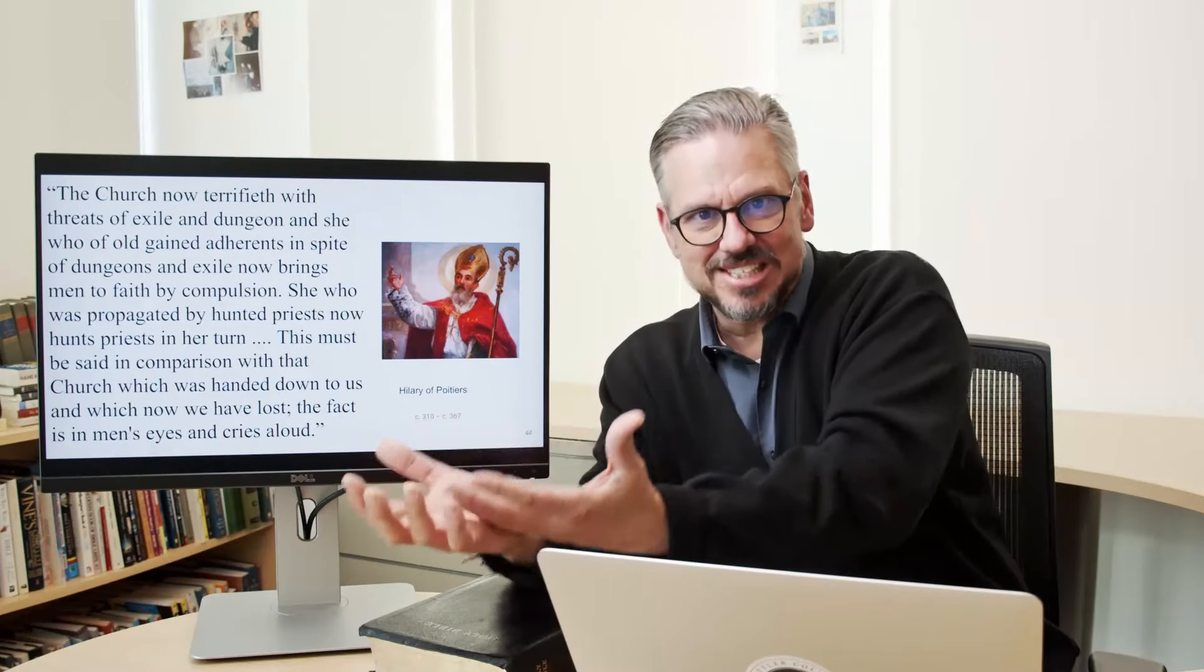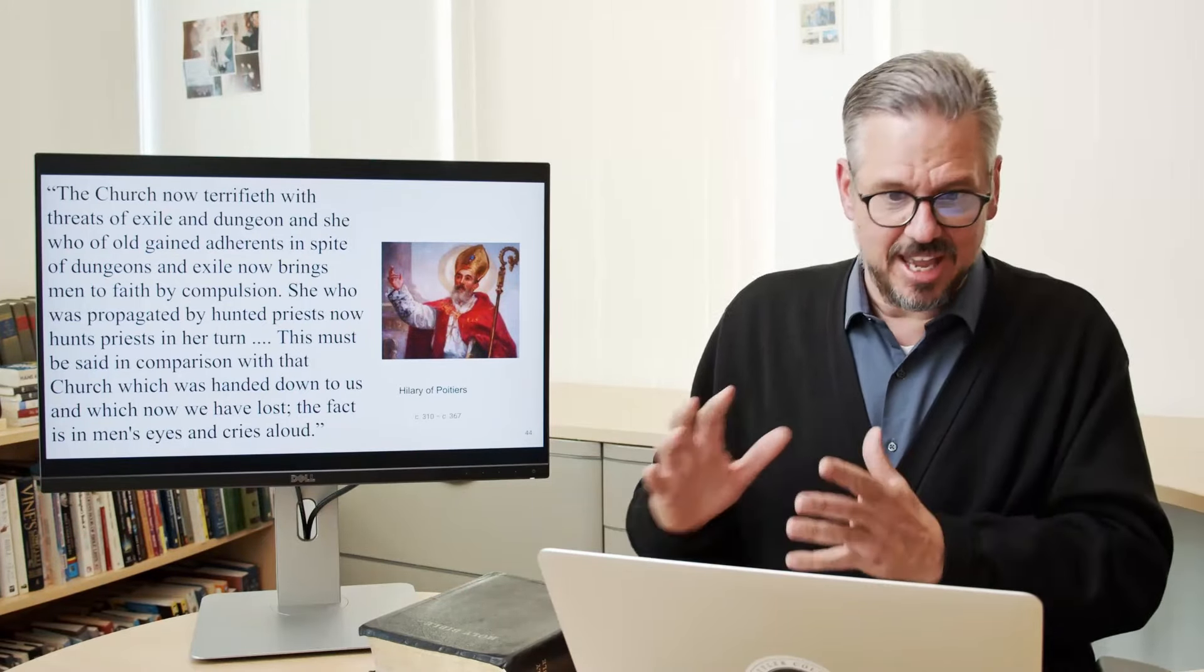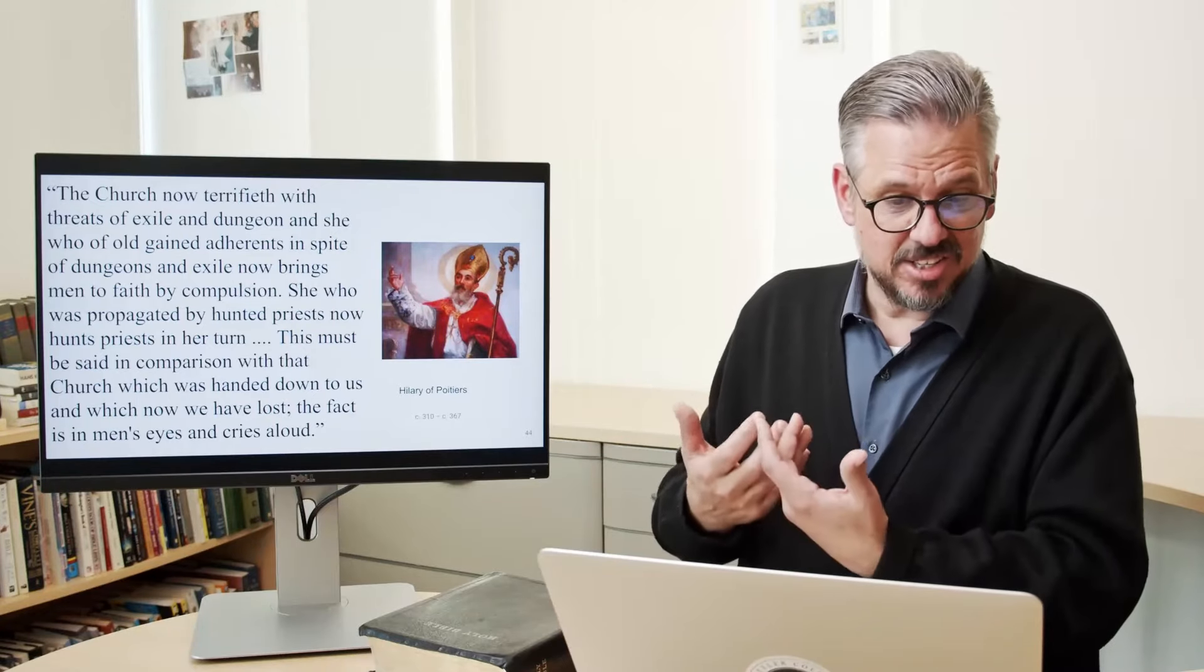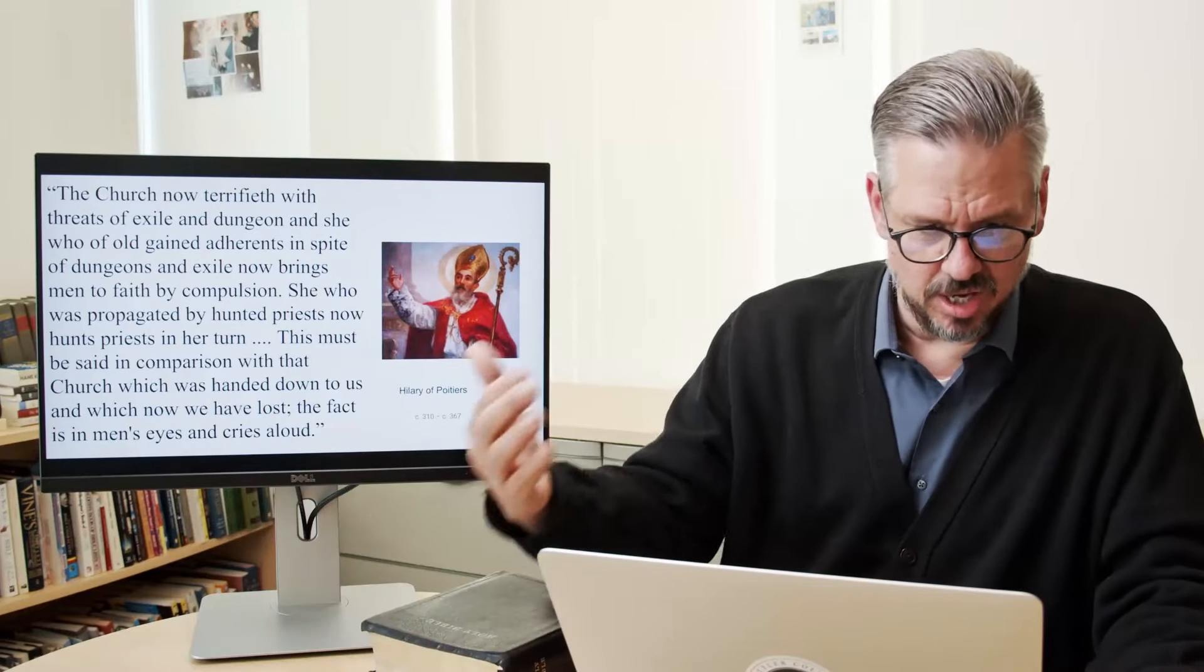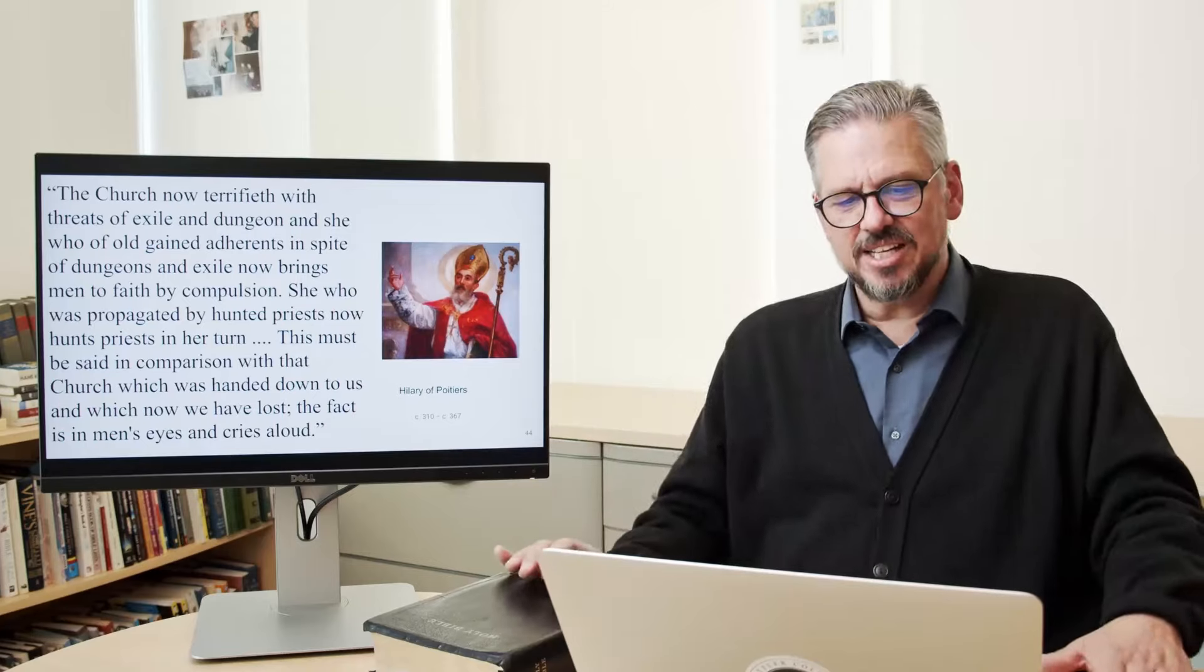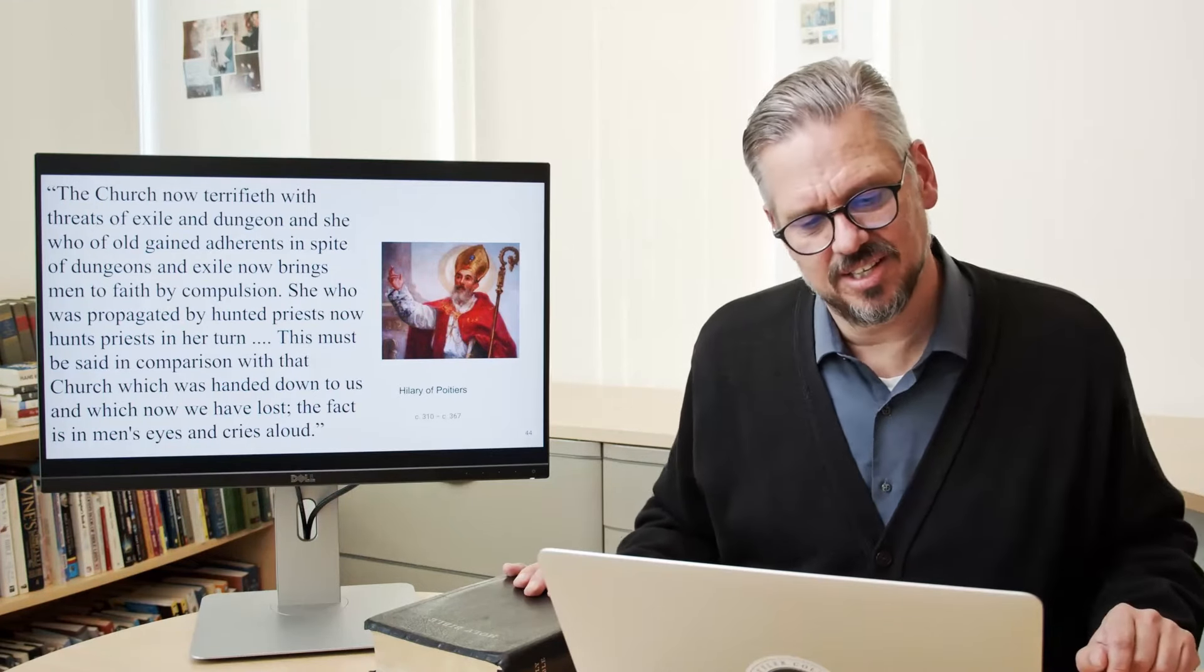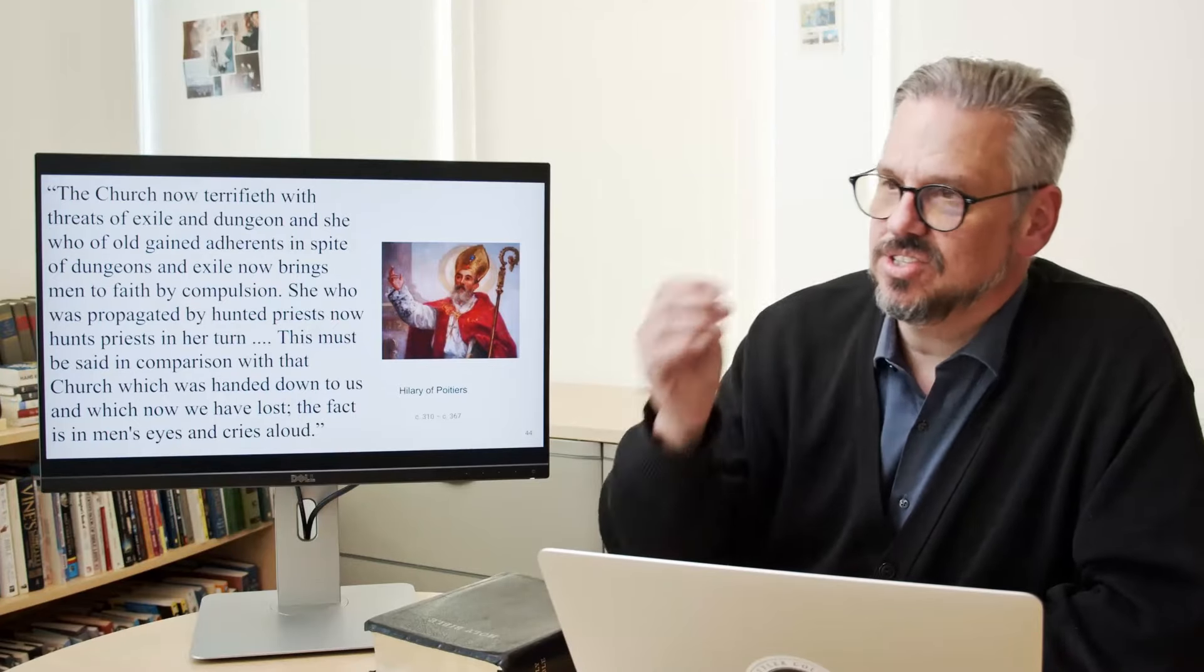And he wrote this: the church now terrifieth with threats of exile and dungeon. And she who of old gained adherence in spite of dungeons and exile now brings men to faith by compulsion. She who was propagated by hunted priests now hunts priests in her turn. This must be said in comparison with that church, watch this now, this must be said in comparison with that church which was handed down to us and which now we have lost. The fact is in men's eyes and cries aloud. It's lost. It's lost.